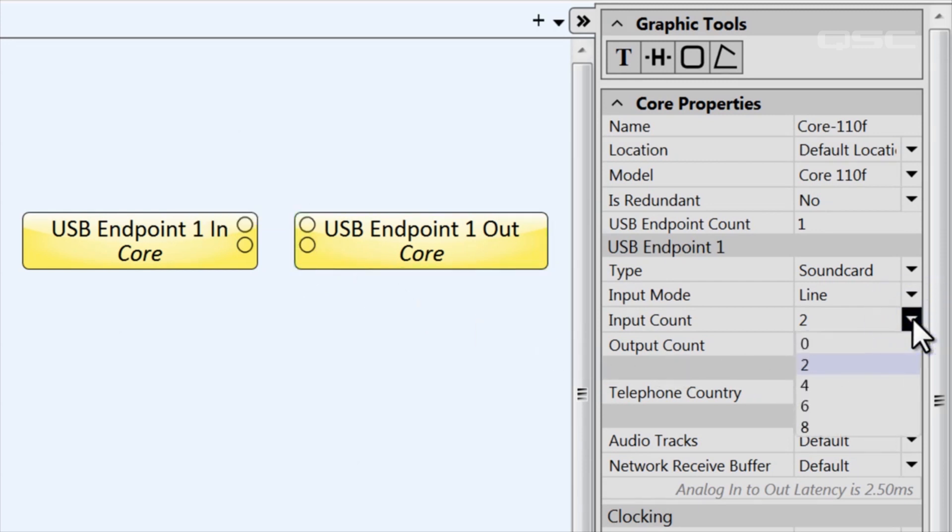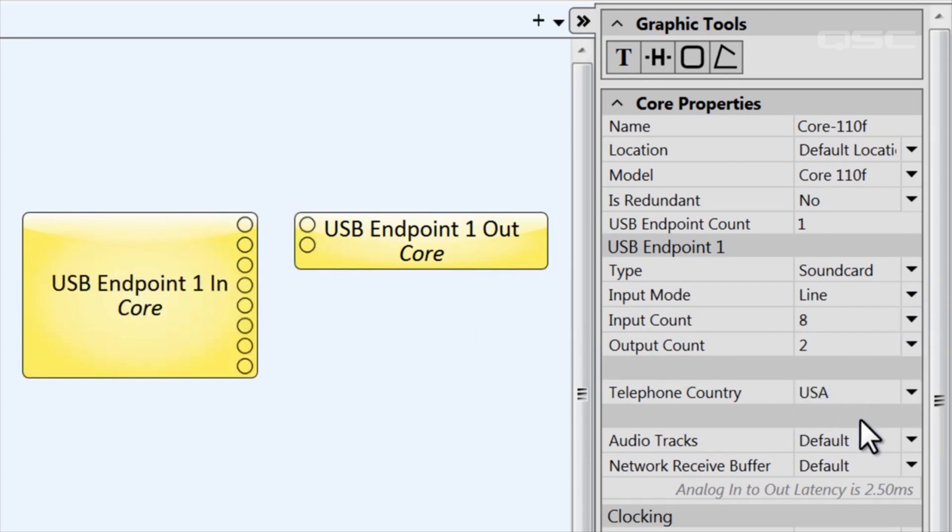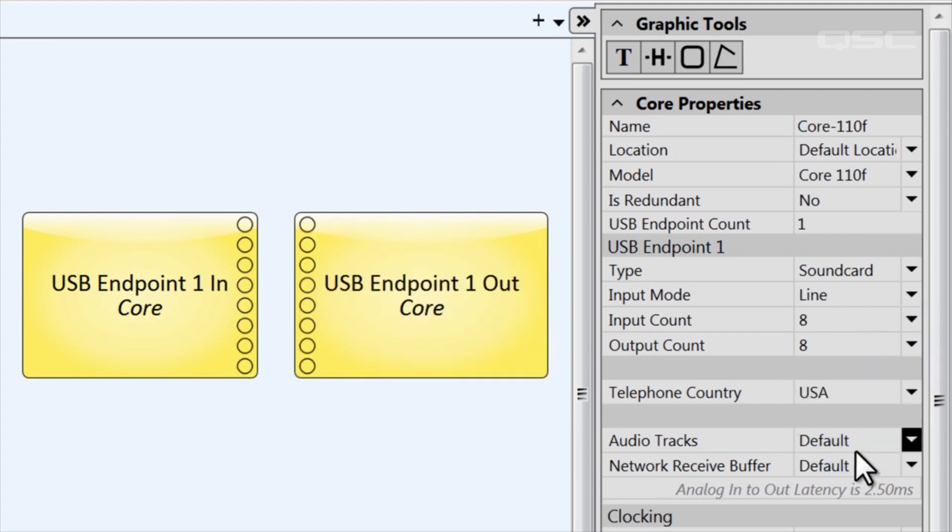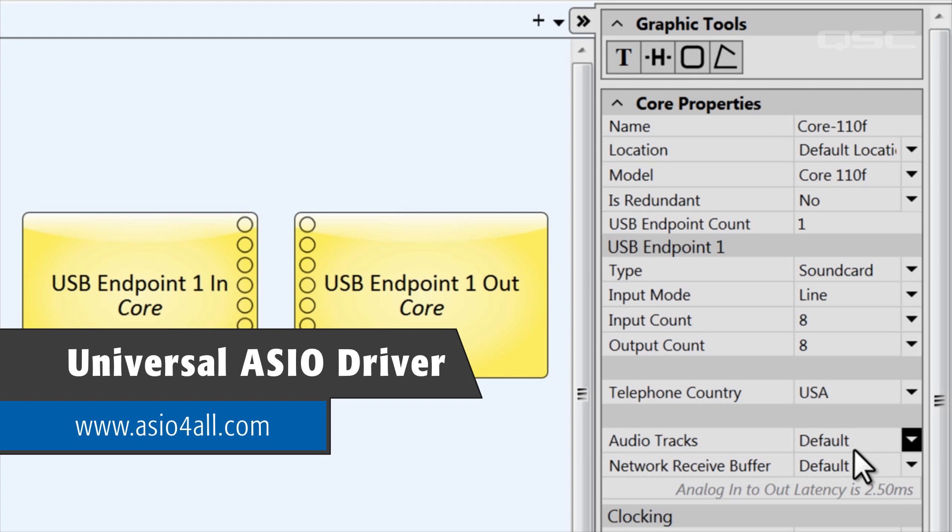But be aware that Windows has a limitation that prevents it from handling more than two channels. Fortunately, you can correct this by installing a universal ASIO driver. You can find these drivers for free online, such as this website's asio4all.com.